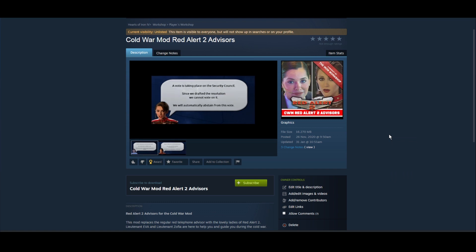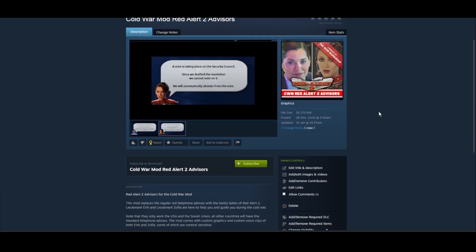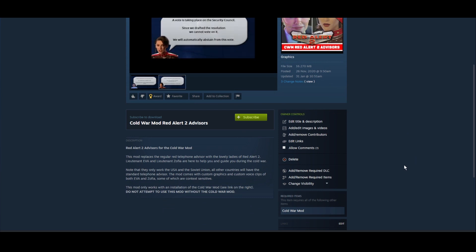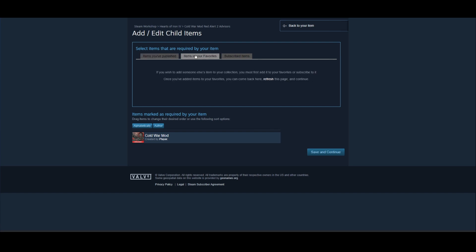Once you've uploaded your submod and it is on Steam, you'll need to tell Steam that this submod requires another mod in order to work, so before anybody downloads the submod they will have to download the base mod. So in here in your control panel in your owner controls you'll have an option called add or remove required items and once you click that it will give you a list of items that you can link.